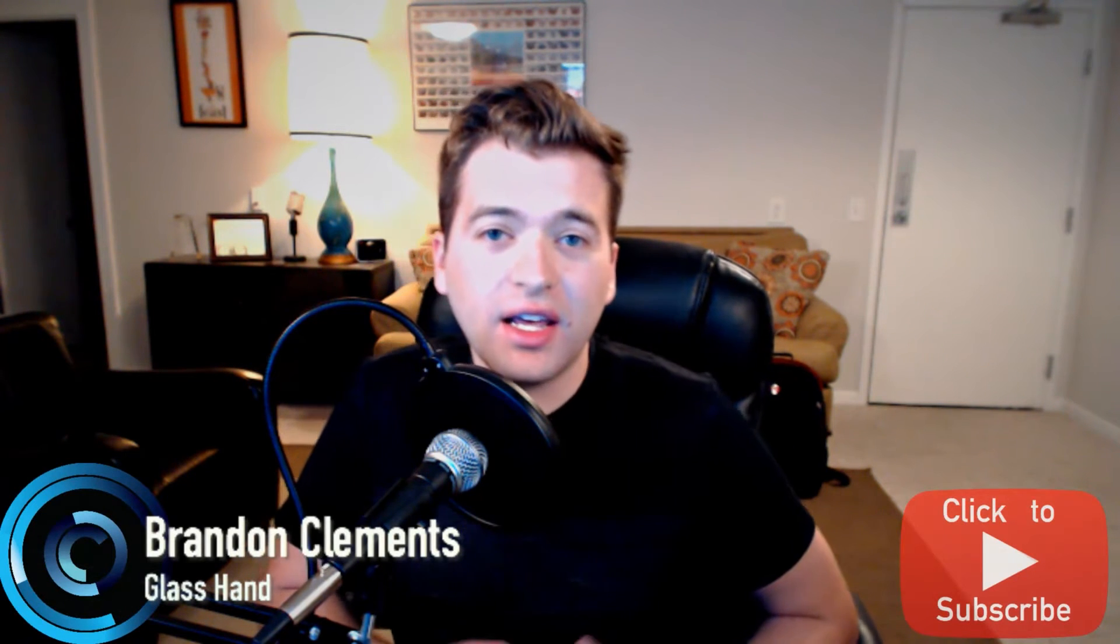Hey, how's it going everyone? My name is Brandon Clements and welcome back to another tutorial here on Glass Sand. Today is part 10 of our Substance Painter tutorial series and we're going to jump right into it.